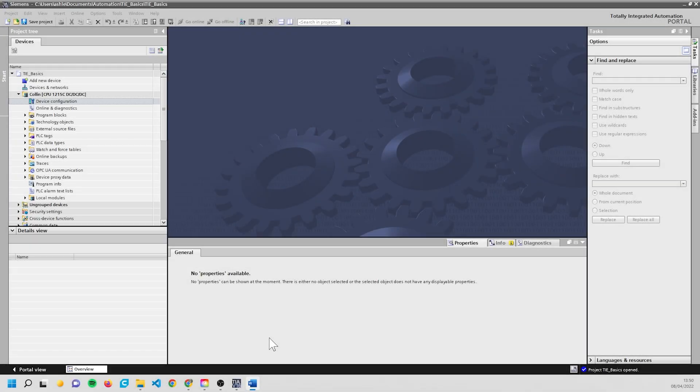Hello everybody and welcome to episode 2 of TIA Basics. Today we're looking at I/O - that's inputs and outputs. We'll be setting them up on the PLC and also looking at how to set them up physically on the PLC itself as well.